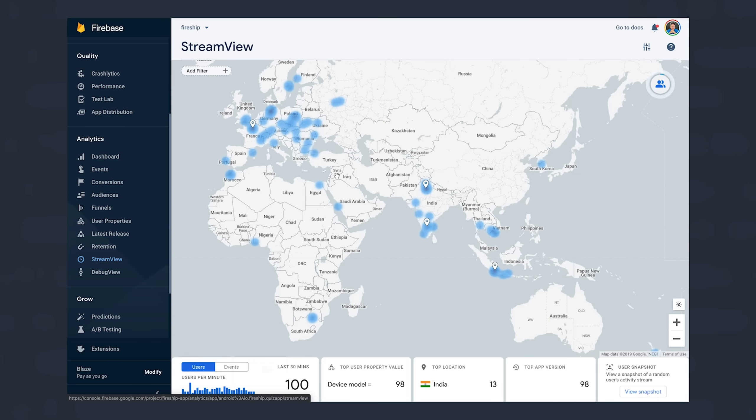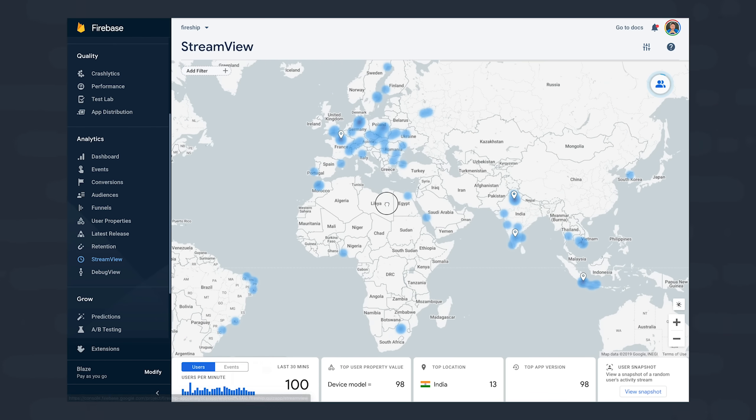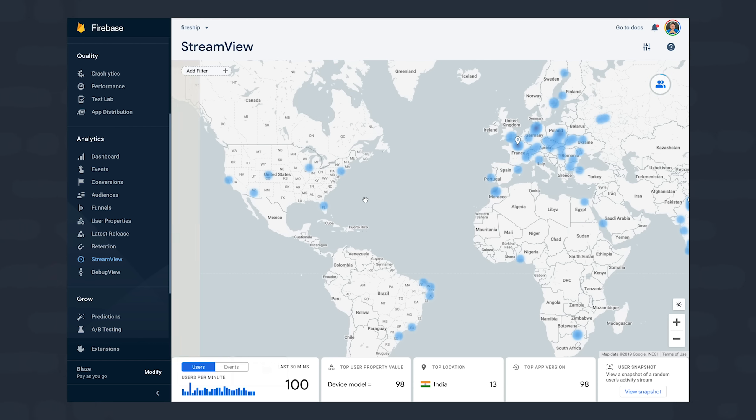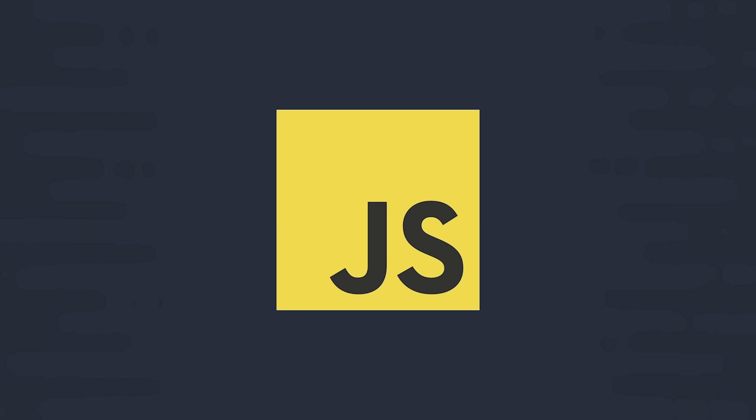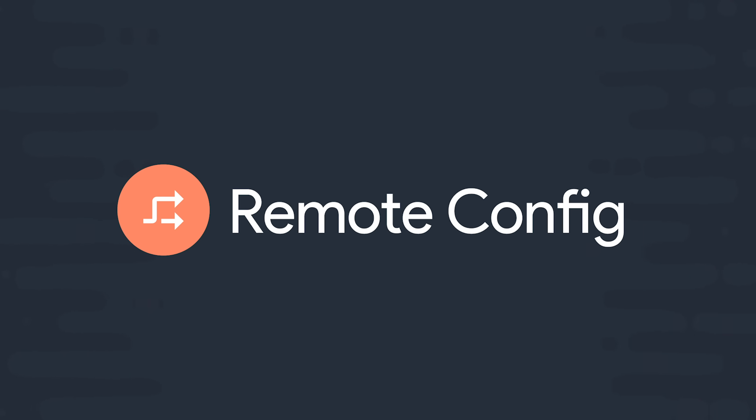What we're going to do today is enable Google Analytics in a Firebase project for the web. And then I'll show you how to log custom analytics events in a JavaScript application. Then we'll fast forward a couple days into the future after we've collected some data and use a service called Remote Config to custom tailor the user experience based on our analytics data.